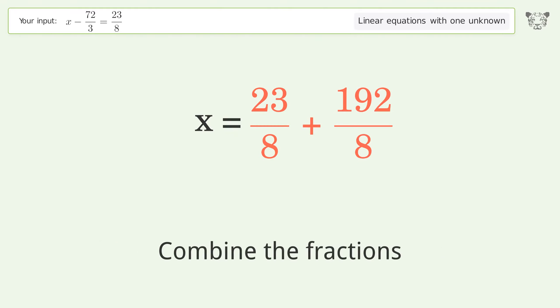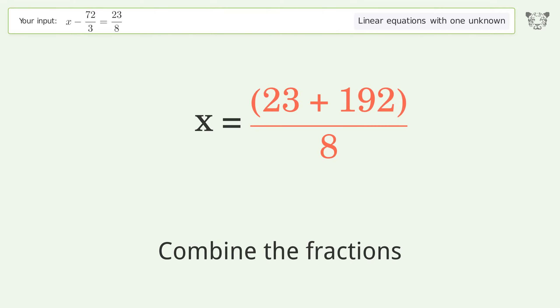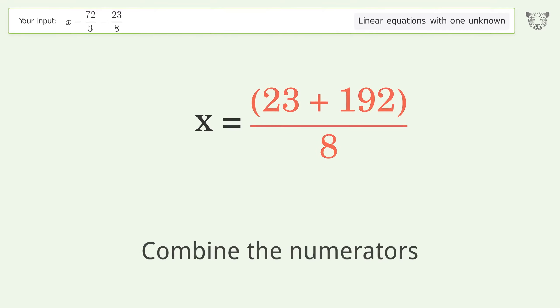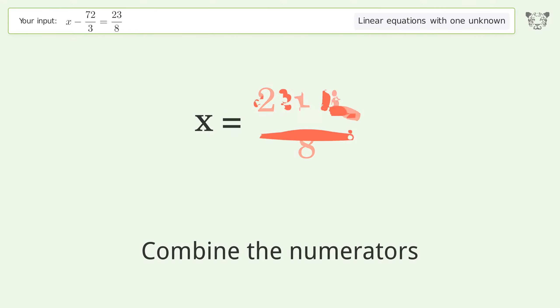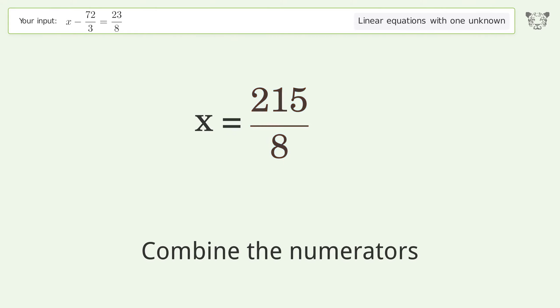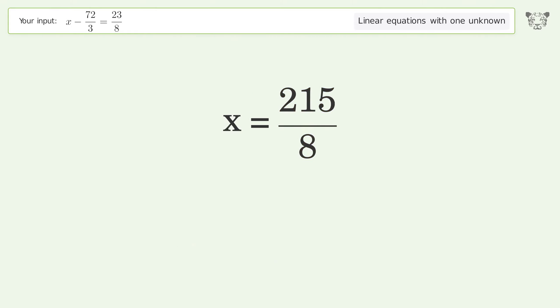Combine the fractions, then combine the numerators. And so the final result is x equals 215 over 8.